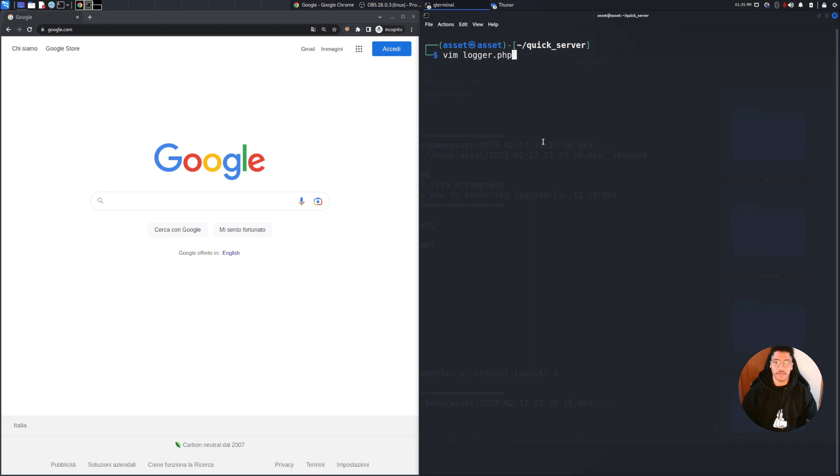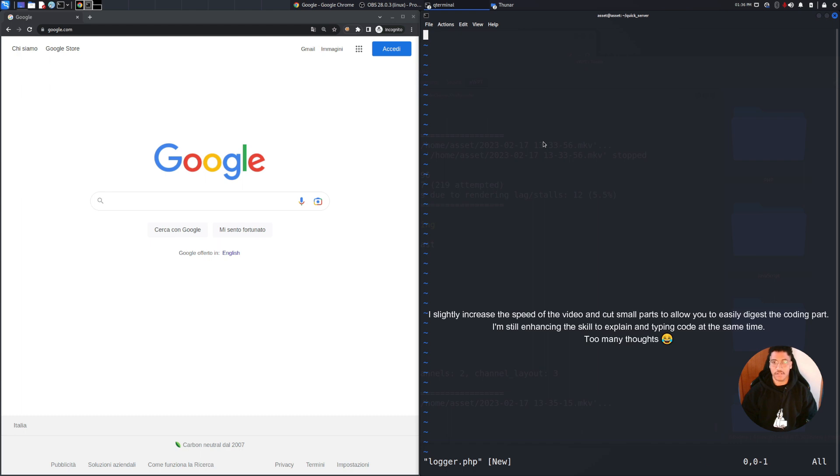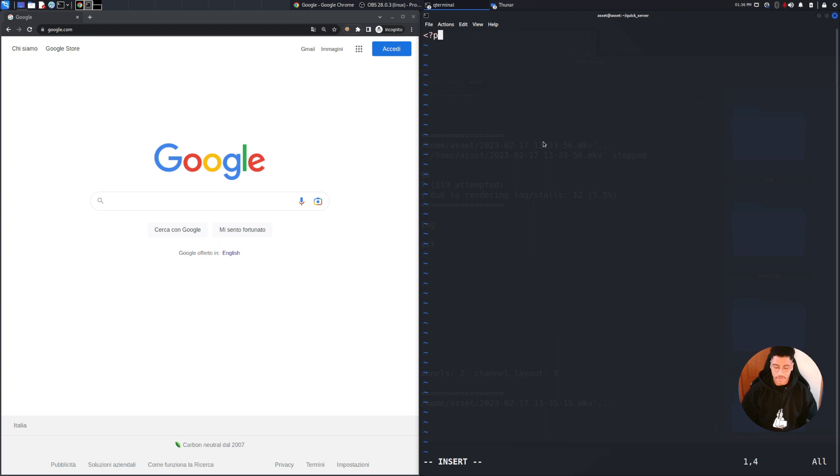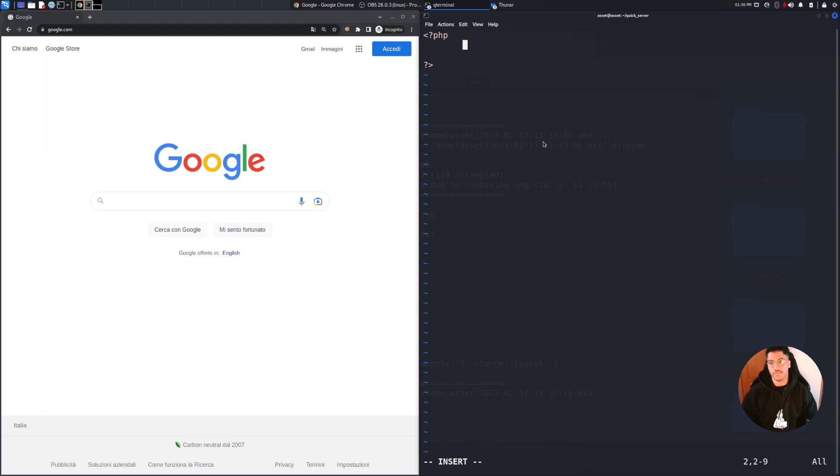I will call the file logger.php which will handle all the logic of the web server. To start we need to add at first the opening PHP tag to allow the compiler to read the PHP program.